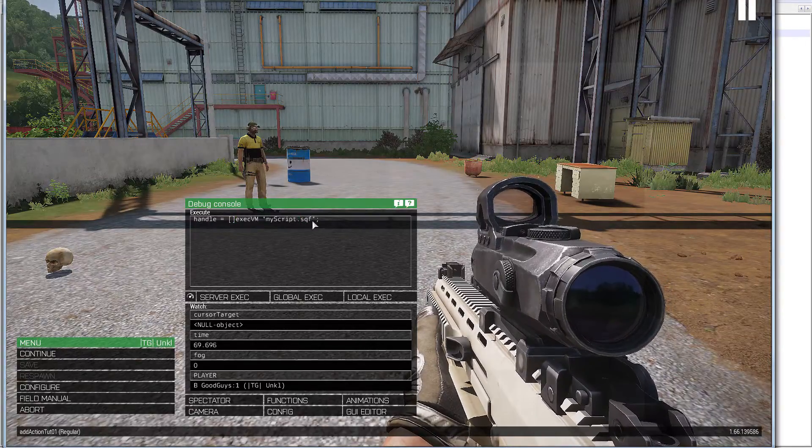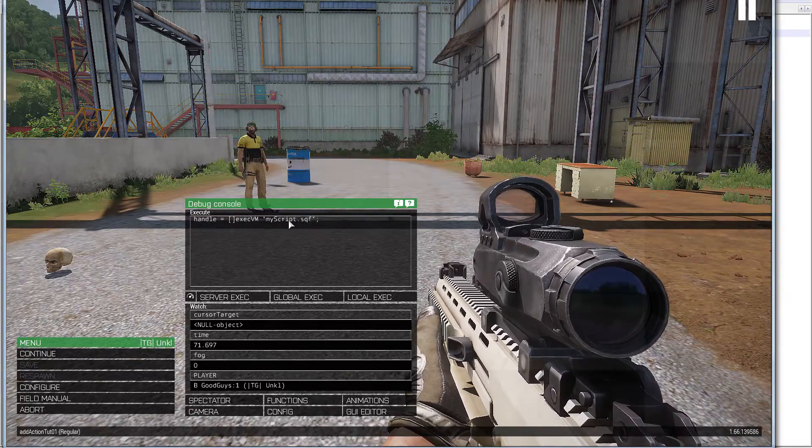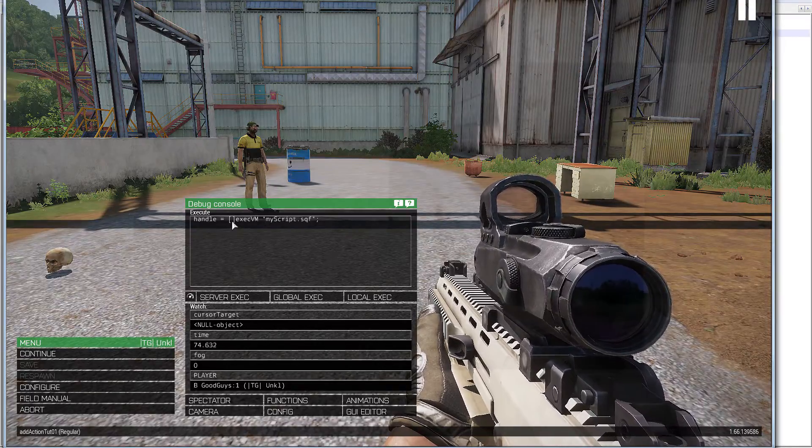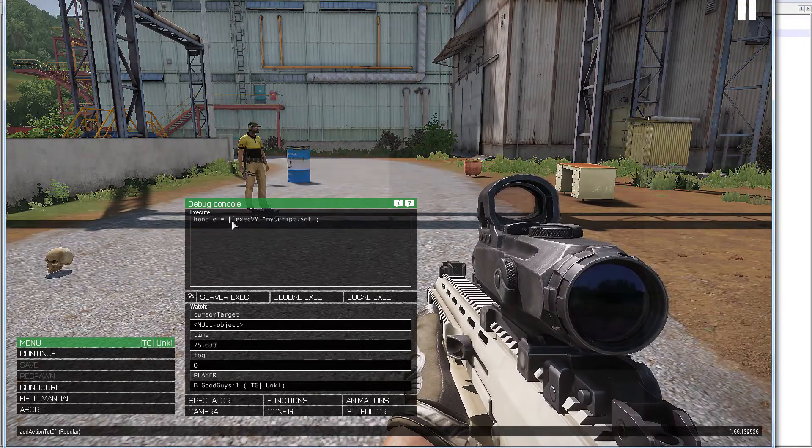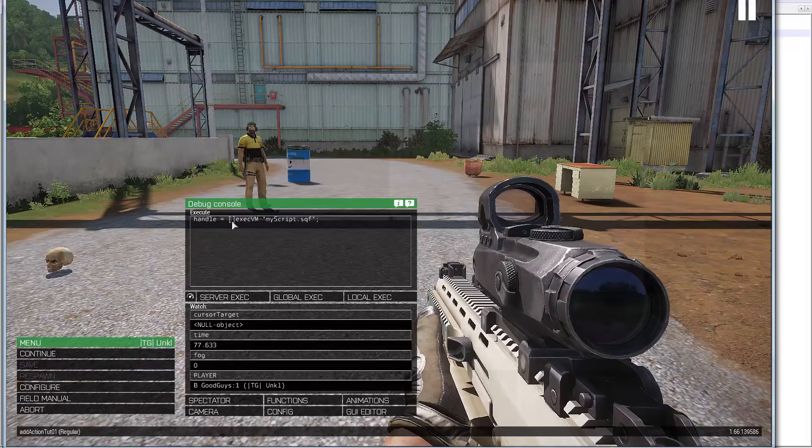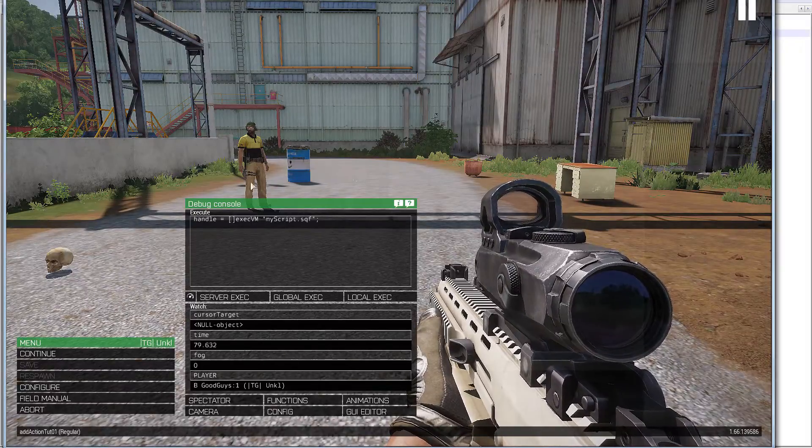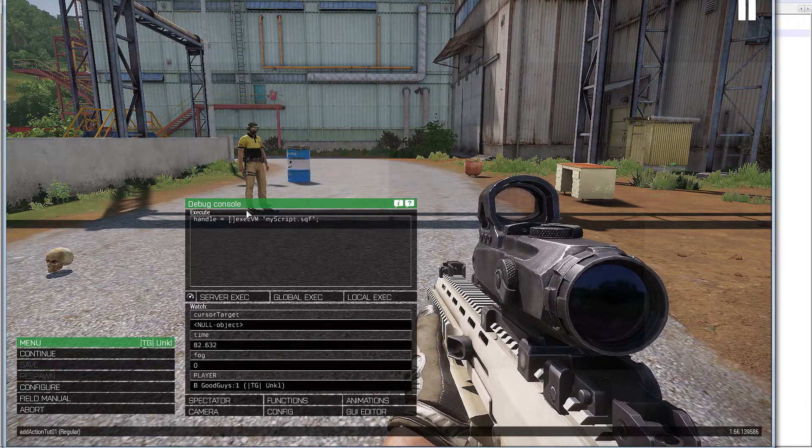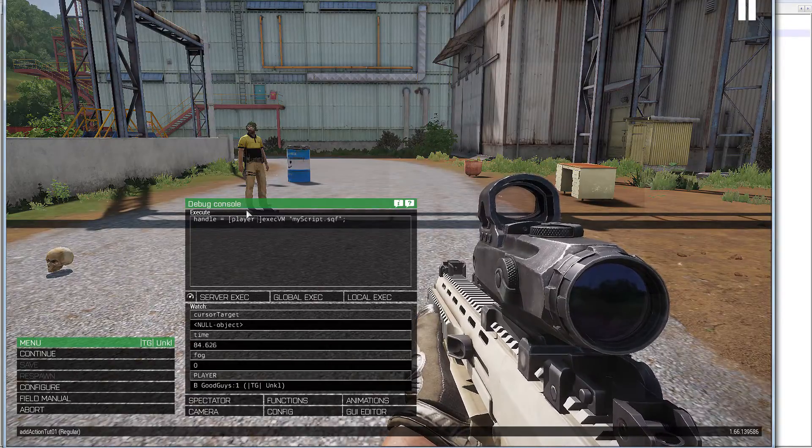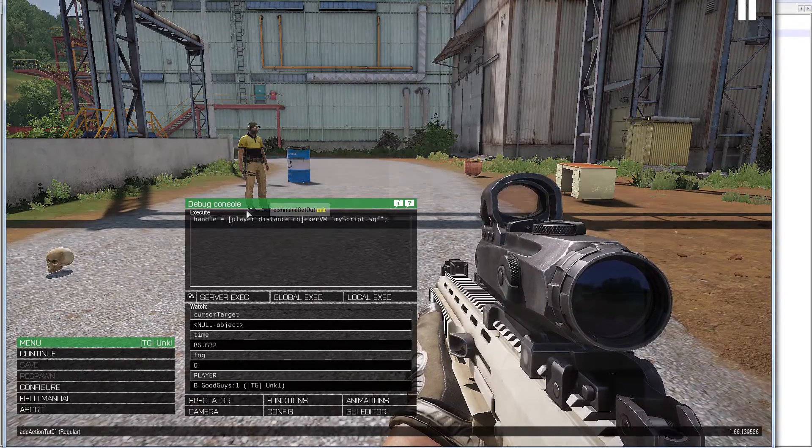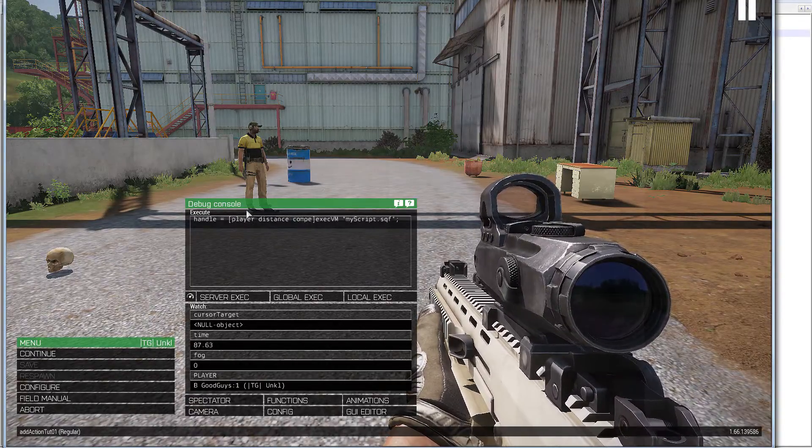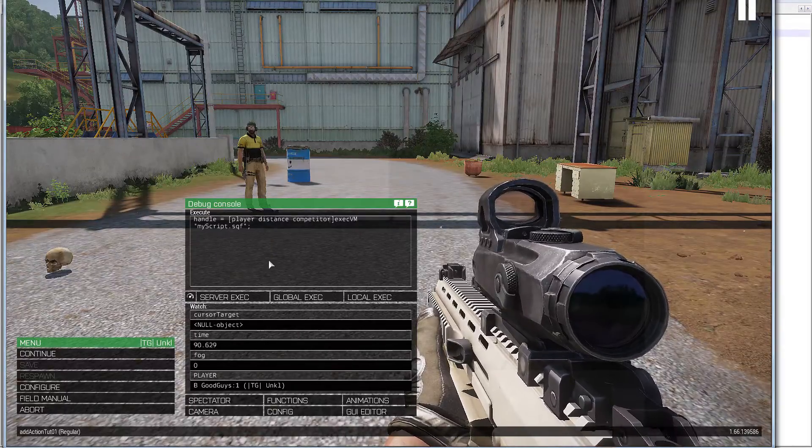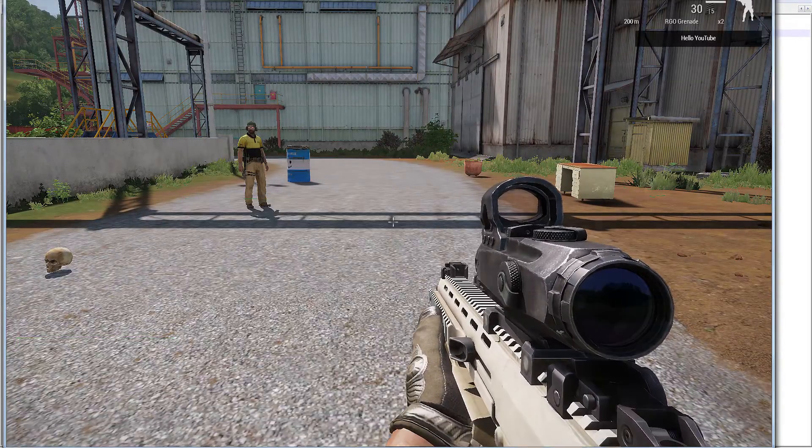Basically I've used that execute VM to call a particular script. Now if I wanted to I could pass a variable in here. Let's say I want to just pass, get the distance that I am away from my competitor. So player distance competitor and then pass that to my script. Now I'm not going to do that yet. Let's say now I'm going to go straight into actually the format command here as well.